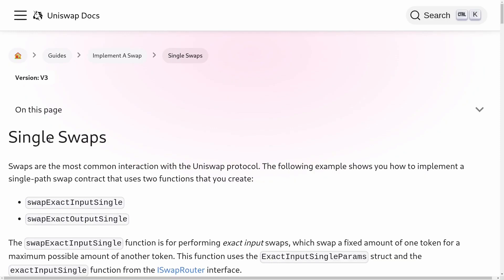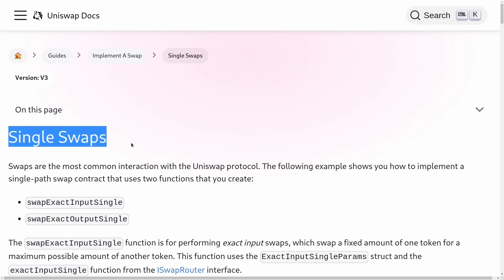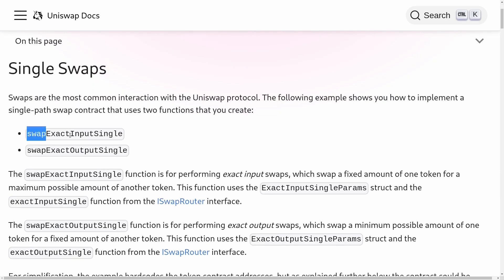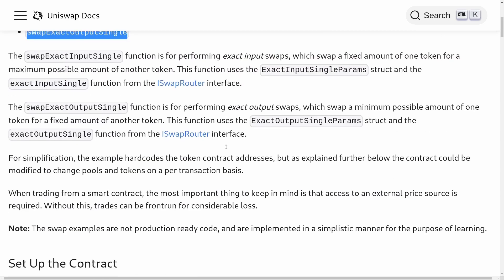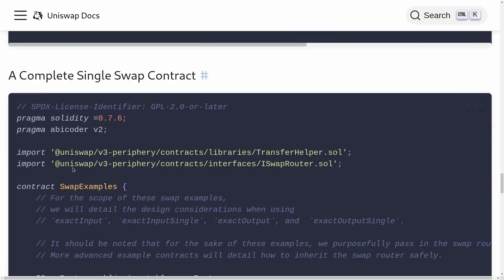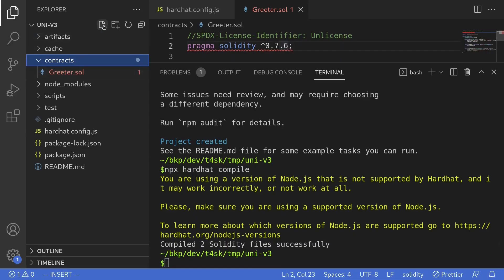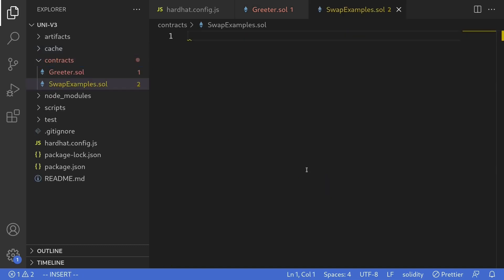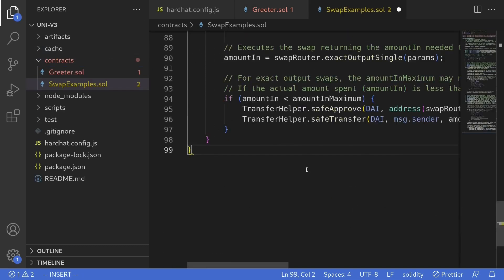For the next step, we'll copy the code from the official documentation on their single swaps and try out the two functions, swapExactInputSingle and swapExactOutputSingle. I'll scroll all the way down to copy this contract. Inside my contracts folder, I'll create a new Solidity file called swapExamples.sol and paste the code we just copied.